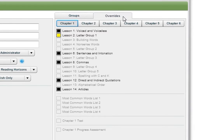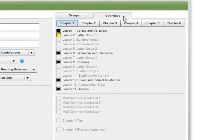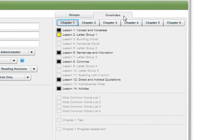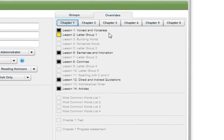The competency-based nature of the software adapts the student's lesson sequence to best fit the student's needs in order to maintain an appropriate pace for the students. However, when overriding lessons is found to be necessary, the following instructions are provided to do so. The Overrides tab is divided into six chapters. The lessons for each chapter are listed in the order in which they will be presented.